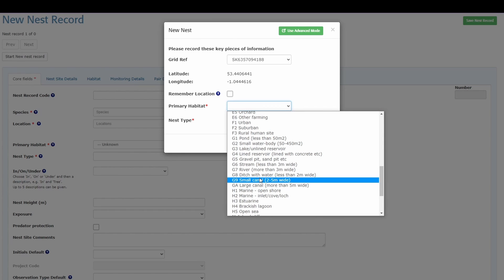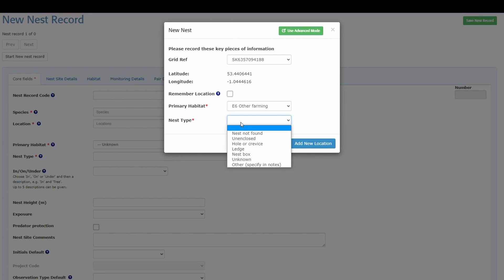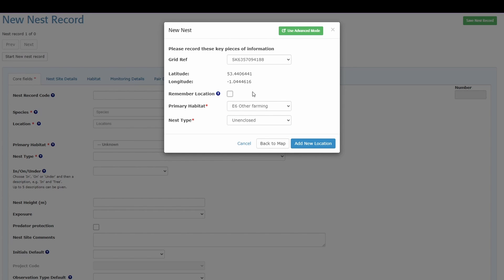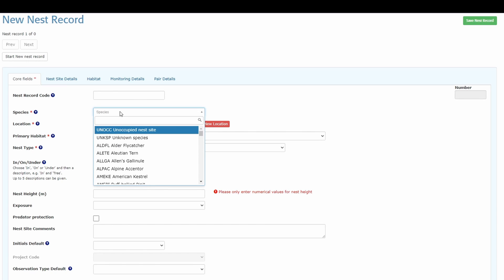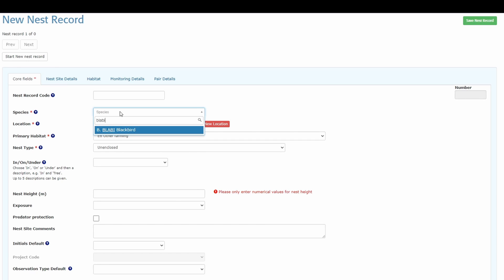You can scroll through all sorts of habitats to choose from. I'll put 'other farming' for now, and for nest type — imagining this is a blackbird nest not in a nest box — I'll select 'unenclosed.' If it's a location you want to remember, you can tick that for more options. If it's a one-off location with only one nest to record, just click the 'add new location' blue button. You can then edit that information or cancel if you've changed your mind.